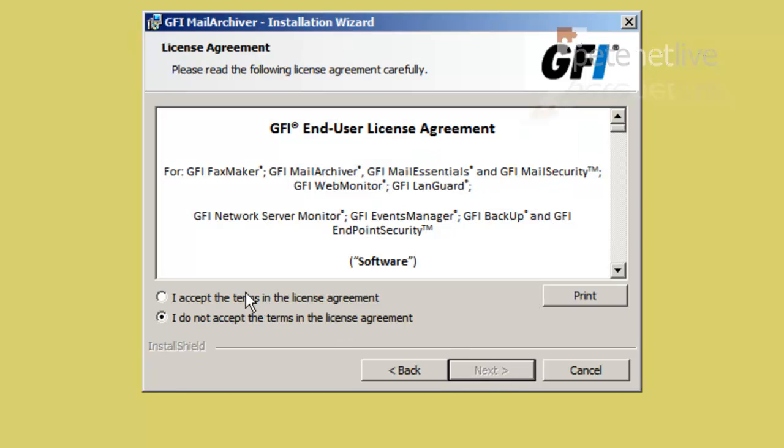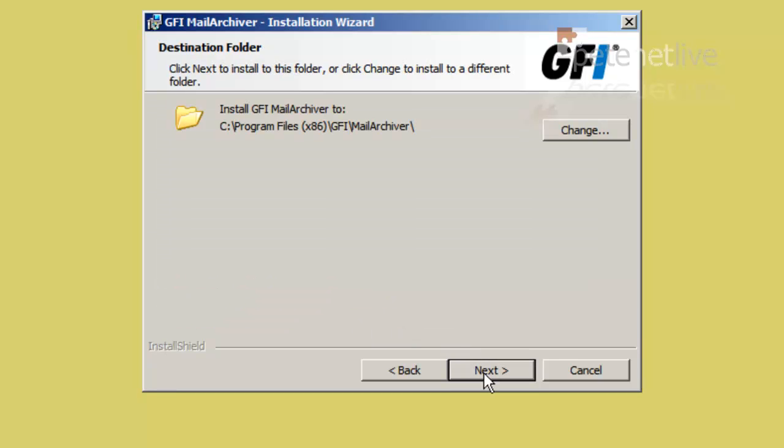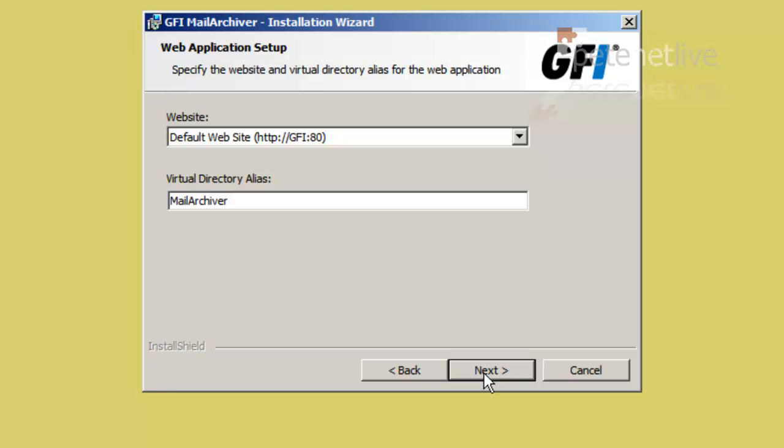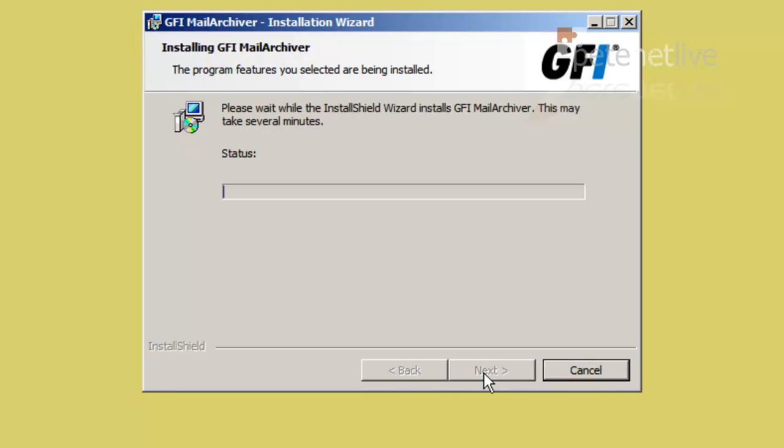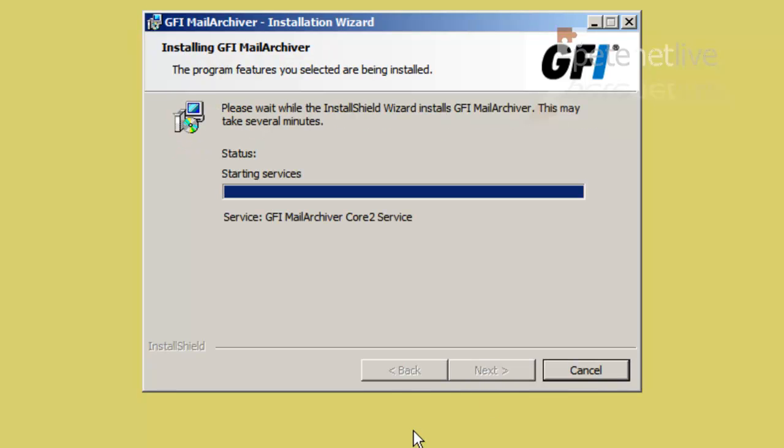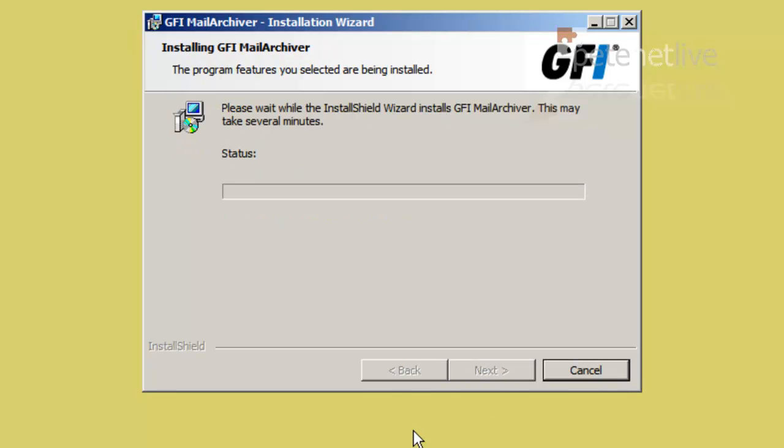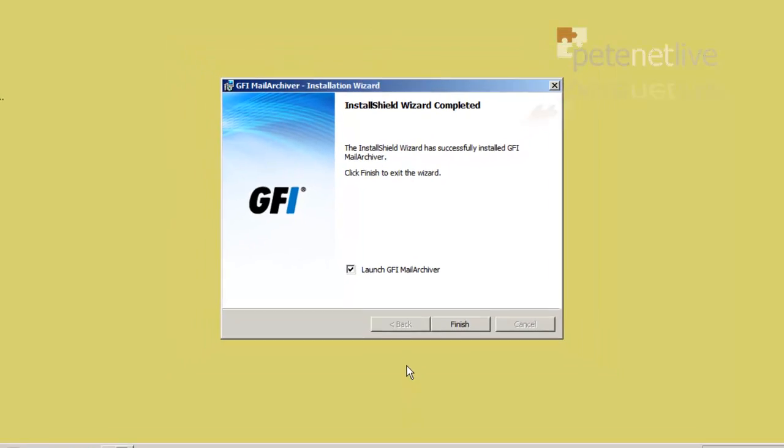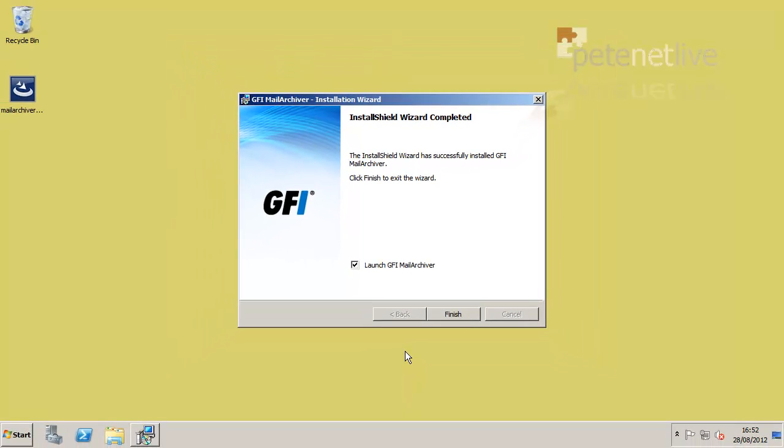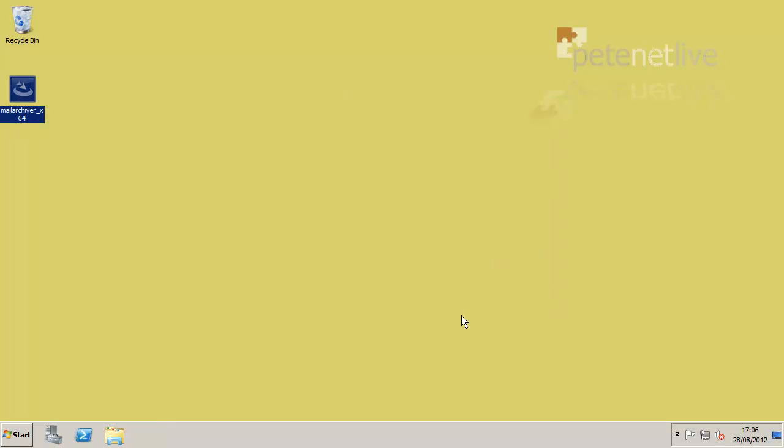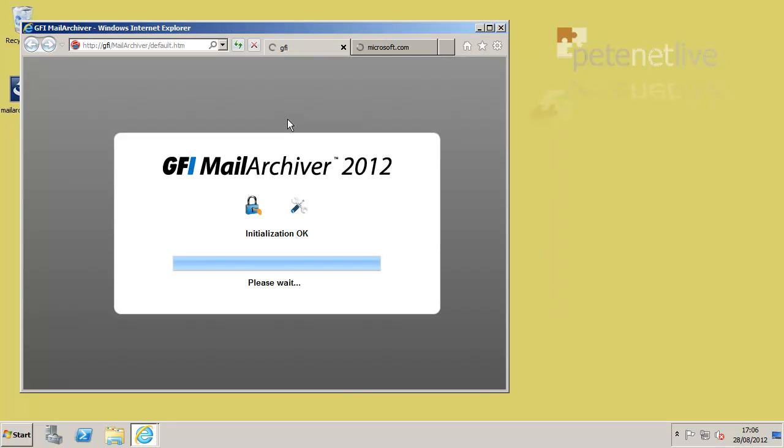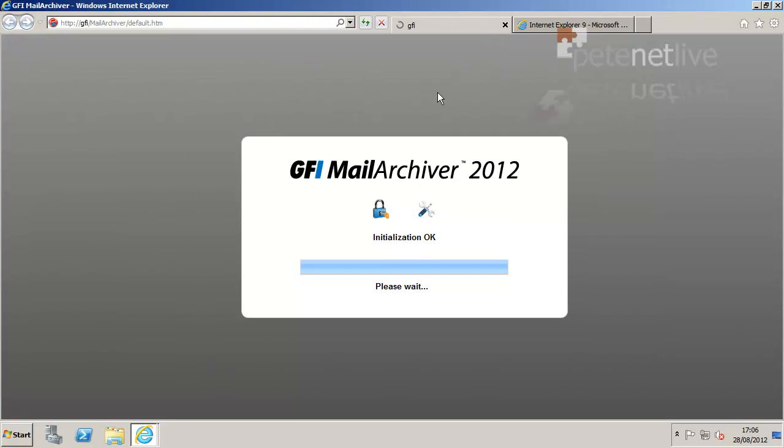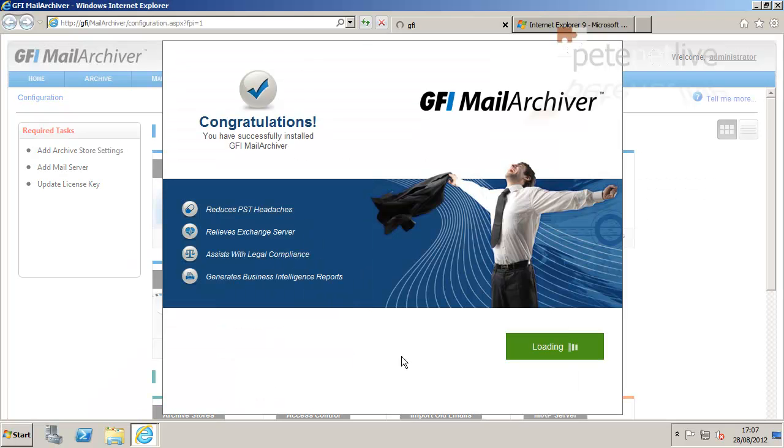Accept the End User License Agreement. Next. I'm going to accept the default, accept the defaults again, and click Install. Again, I've sped this up. And when you click Finish, it will launch the GFI Mail Archiver Management Console. Launch it in IE, and it will authenticate as the logged on user.